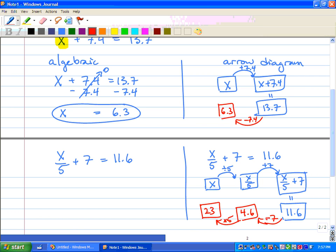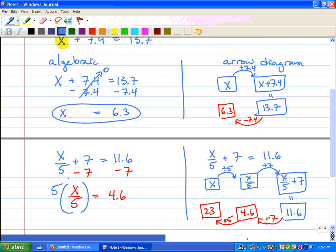Now the algebraic way. We think about BEDMAS backwards — subtraction and addition first. We subtract 7 from both sides, so x over 5 equals 4.6. Because we're dividing x by 5, the opposite of division is multiplication. We multiply both sides by 5 — these cancel out to 1 — and x equals 4.6 times 5, which is 23.